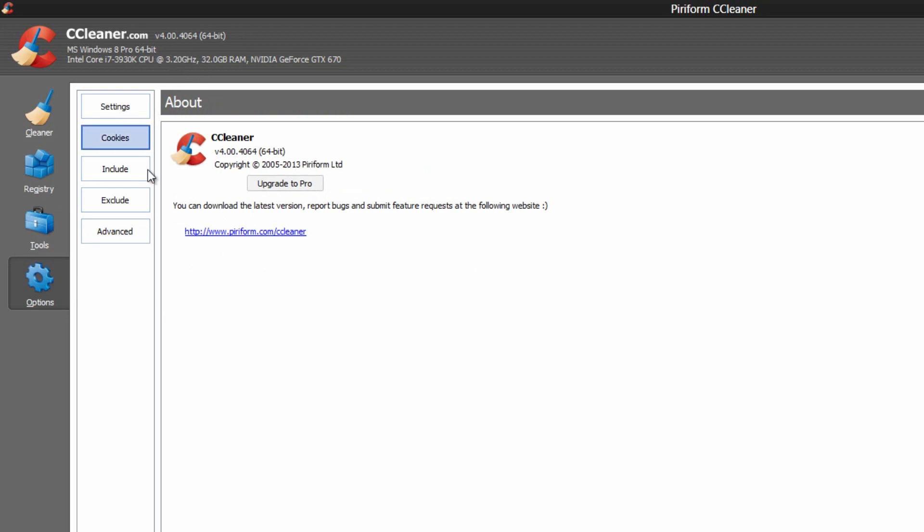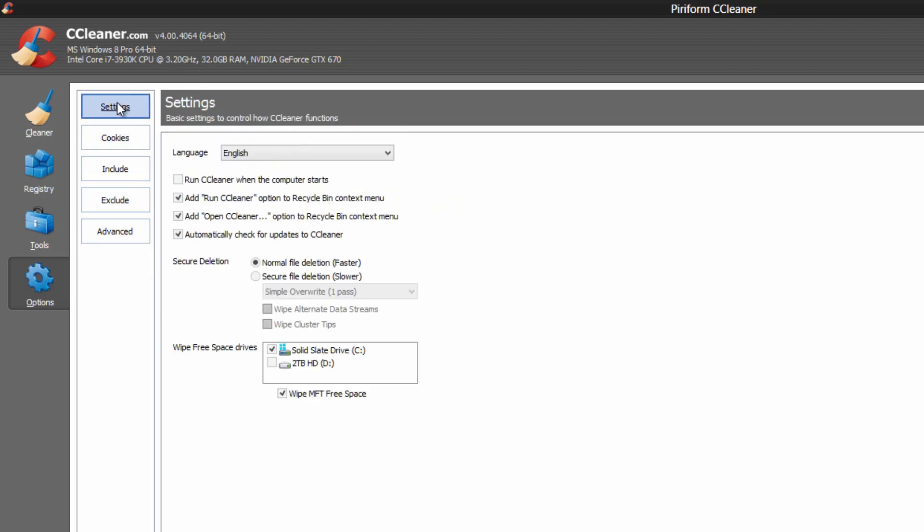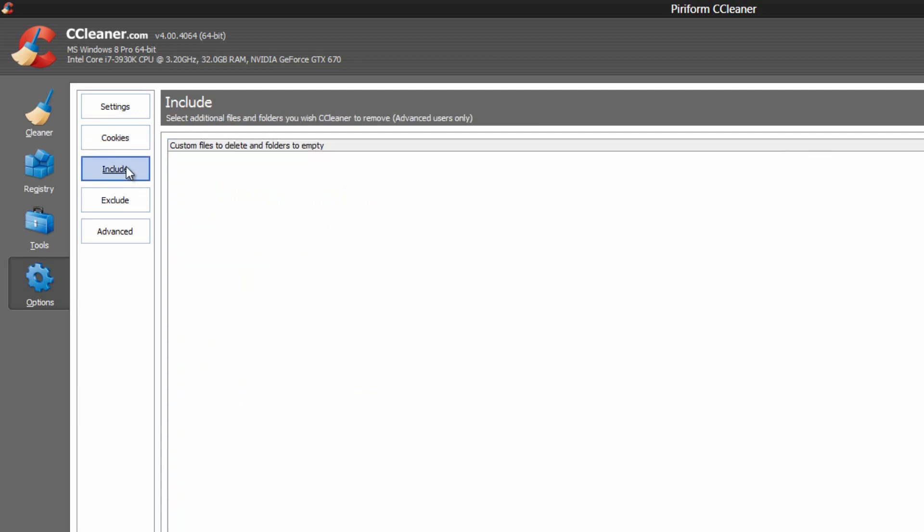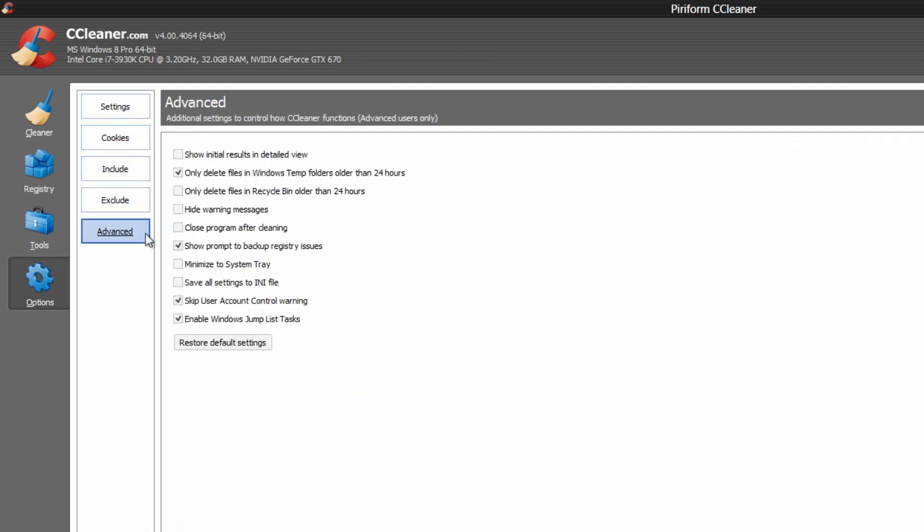In the options, we have a couple different simple options. So we have the ability to upgrade to the pro. We have settings, so we have some simple stuff here. We have our cookies. Include, exclude, and advanced.